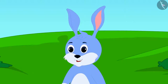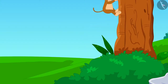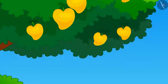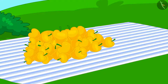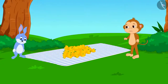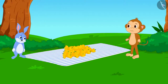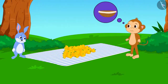Bunny agreed. Babban quickly climbed up the tree and plucked all the mangoes. But how will both of them take these mangoes to Appu's house? Neither of them has any basket or bag.